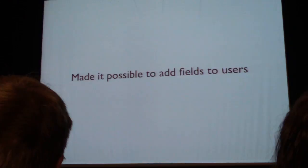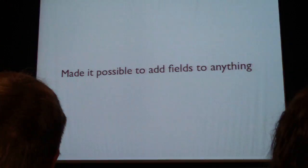We made it possible to add fields to users, made it possible to add fields to comments, pretty much made it possible to add fields to anything.